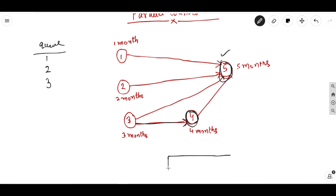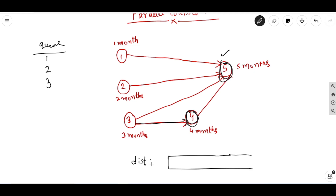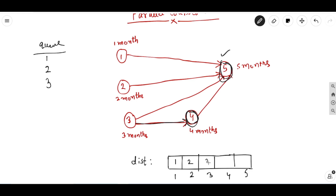We also maintain a distance array. For course 1, 2, and 3, the distance — or timing — would be the same as given: 1 month for course 1, 2 months for course 2, and 3 months for course 3.